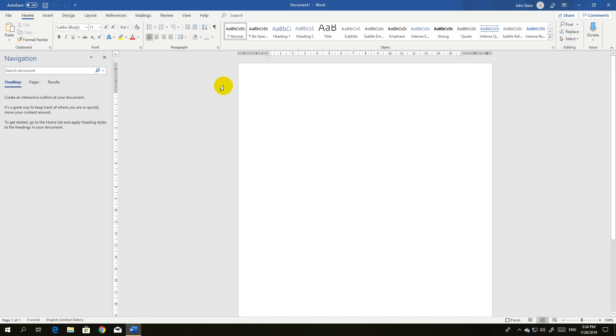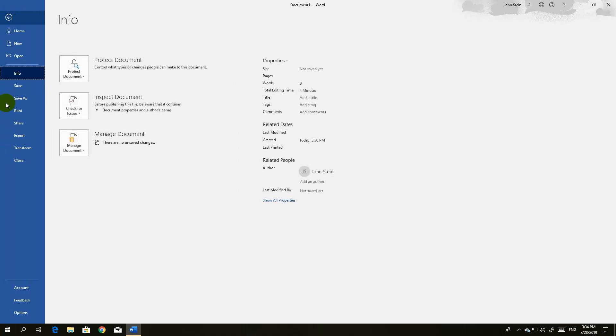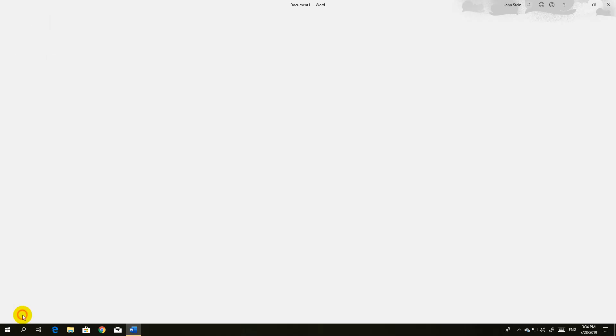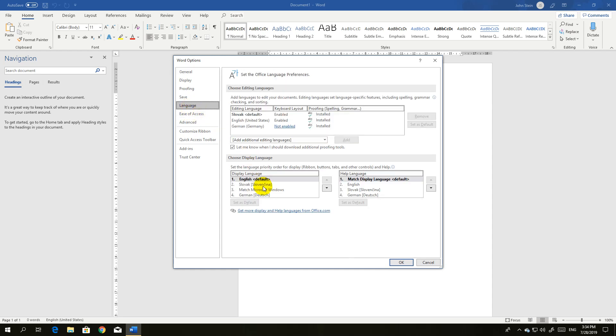First, open Microsoft Word 365 and go to File, then click Options. In Options, select Language. If you have